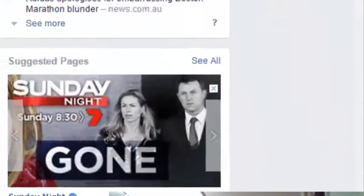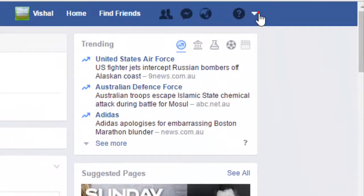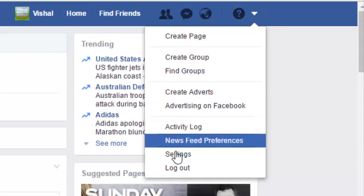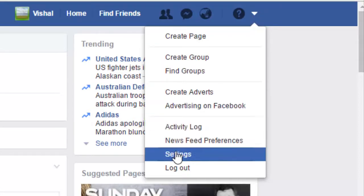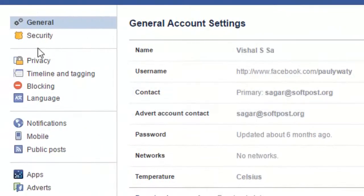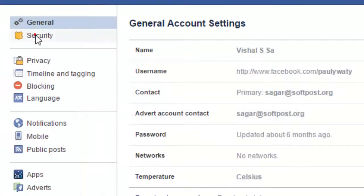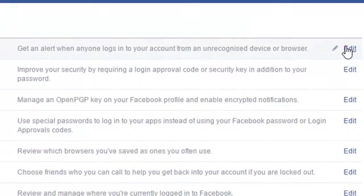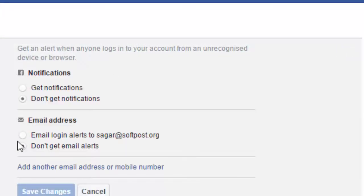To enable those notifications, click on the small arrow on the Facebook homepage and then click on Settings. After that, click on the Security button on the left-hand side, and there you will find the Login Alerts section. Just click on Edit.